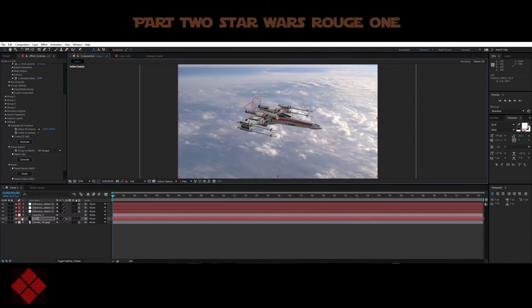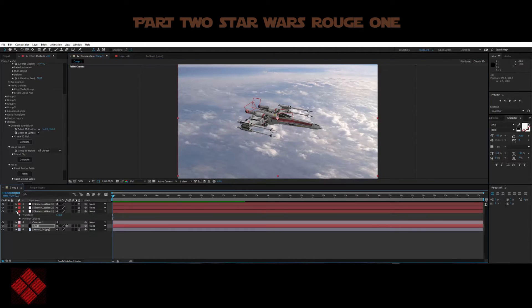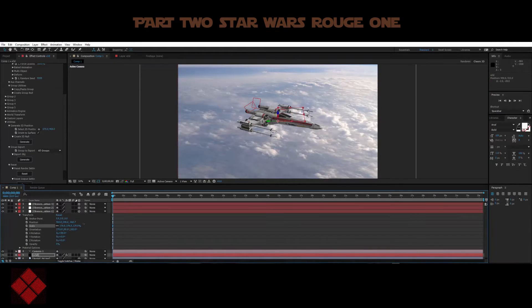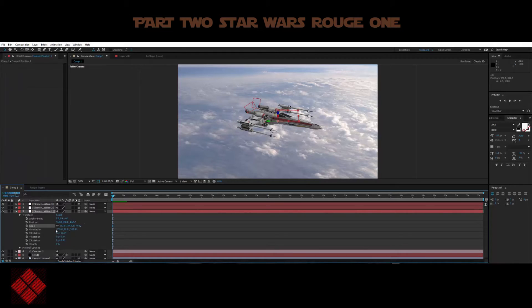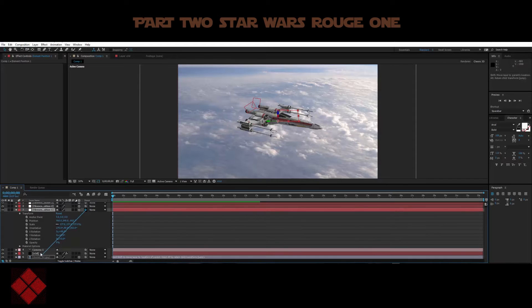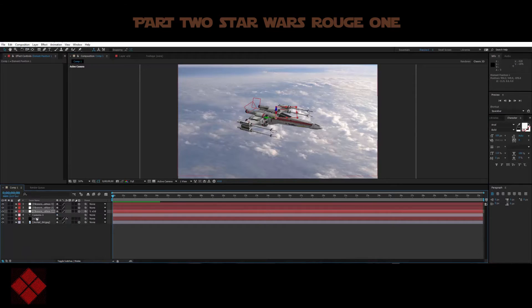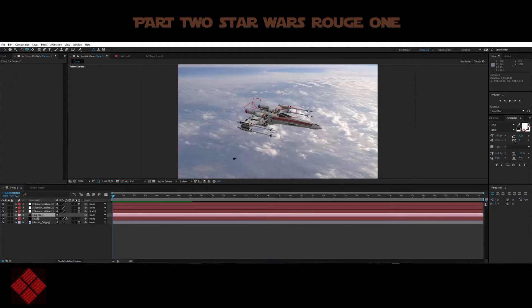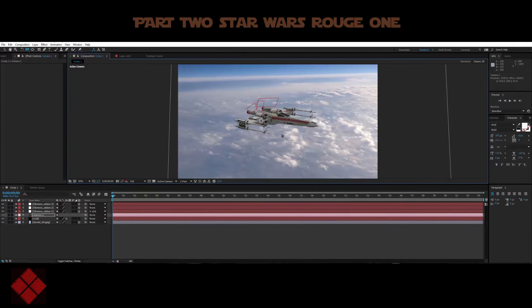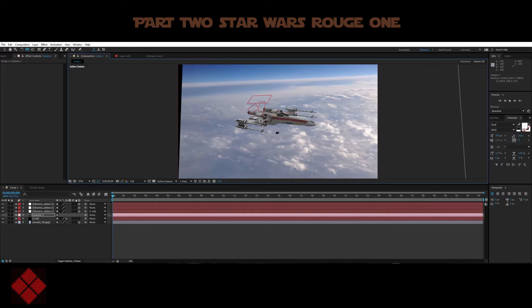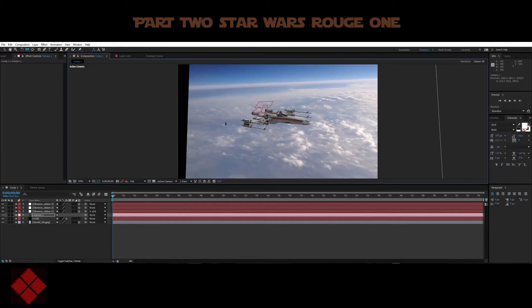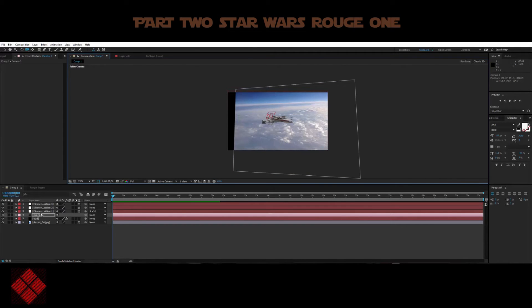We can play around with our ship now. Let's open up our first null and parent it to our Element 3D layer and place it right there. Now let's click on our camera tool — when we move our background image it will move with it as well, so let's push that back and we'll scale the background up in a second.